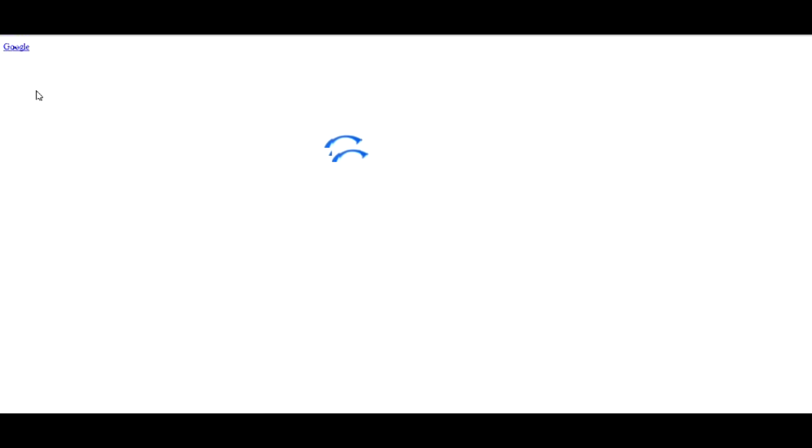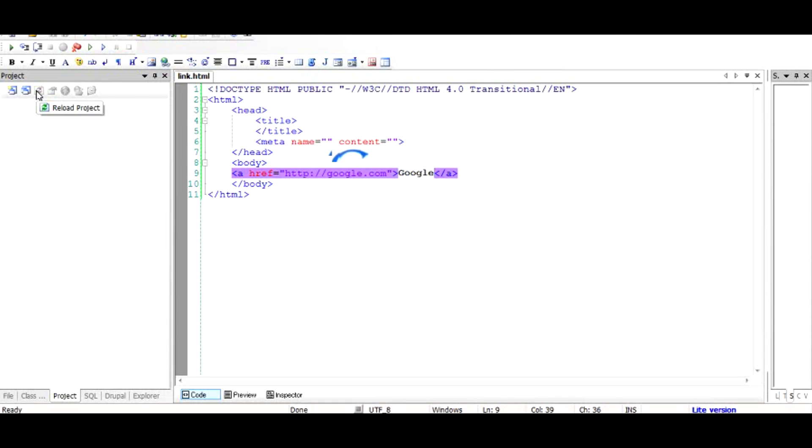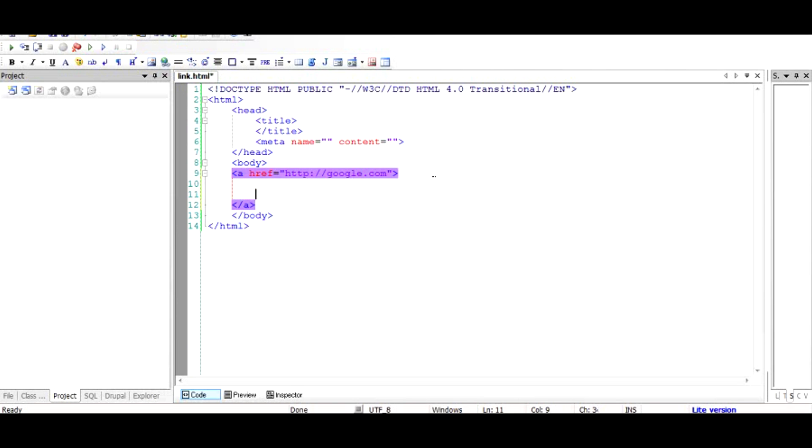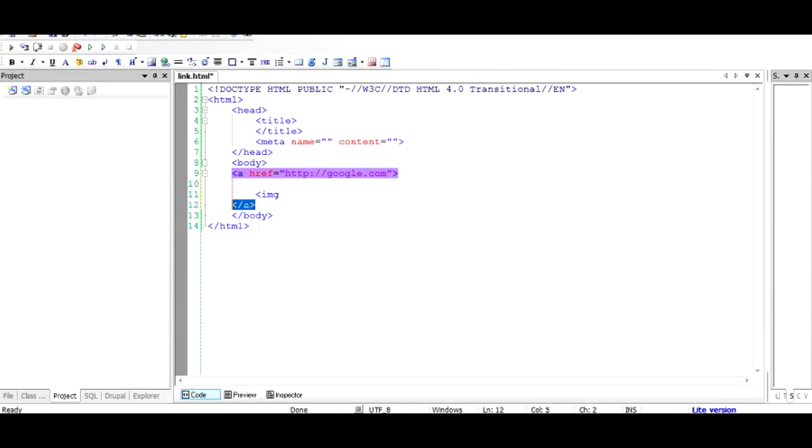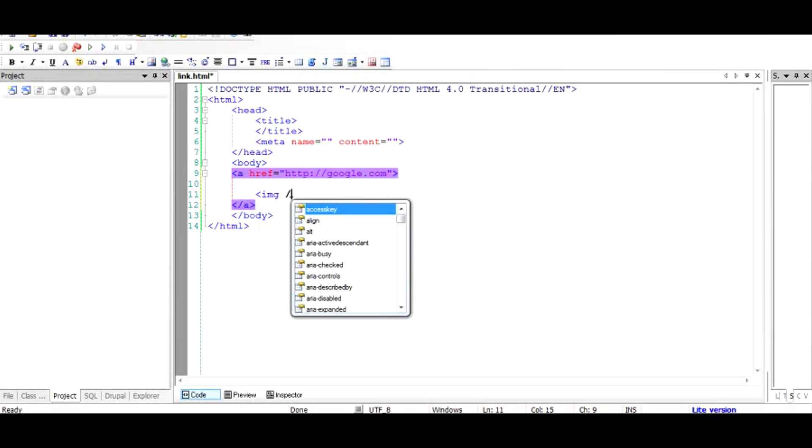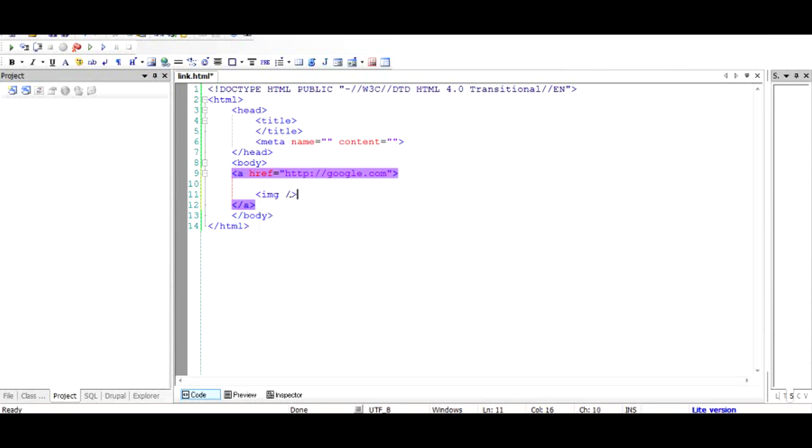But what if I want to embed an image rather than the text. It is sometimes necessary to give a context to the text. So instead of using the text, we use the image. To do that we just remove the google and add a tag called img. The important point about image is you don't need a closing tag like slash a. You can close it just like slash and the angular bracket, that's it.